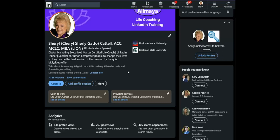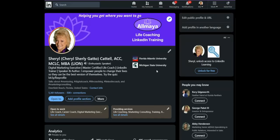You'll also need Creator Mode if you want to publish a newsletter or use LinkedIn Live. Now, what are the downsides?